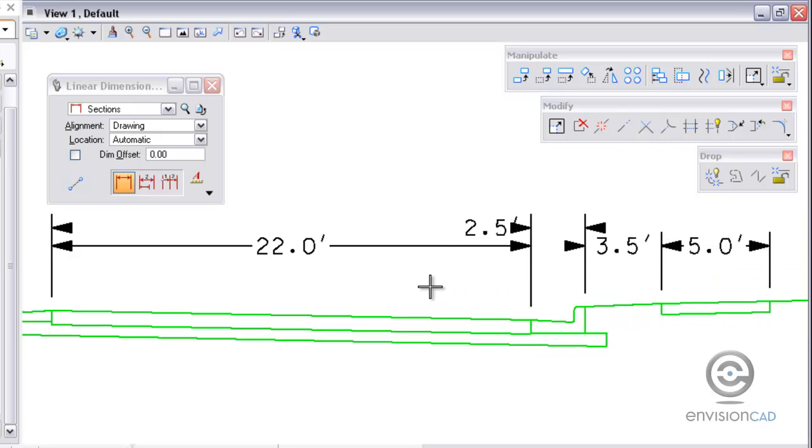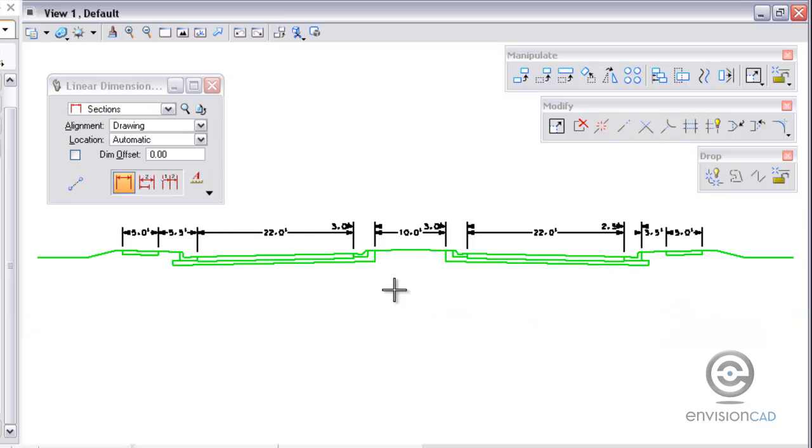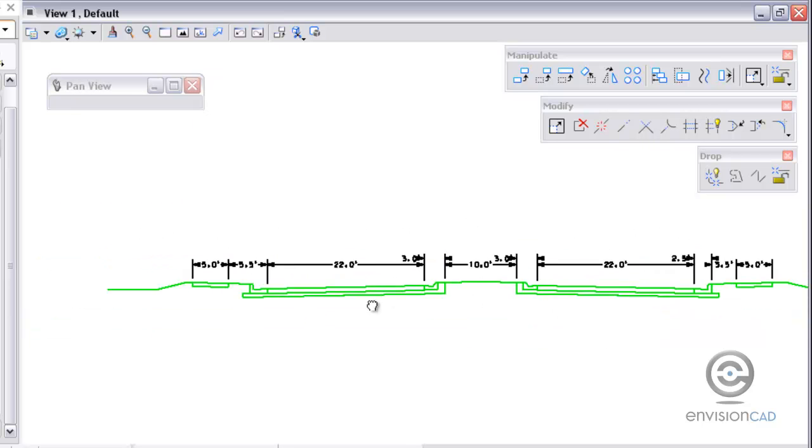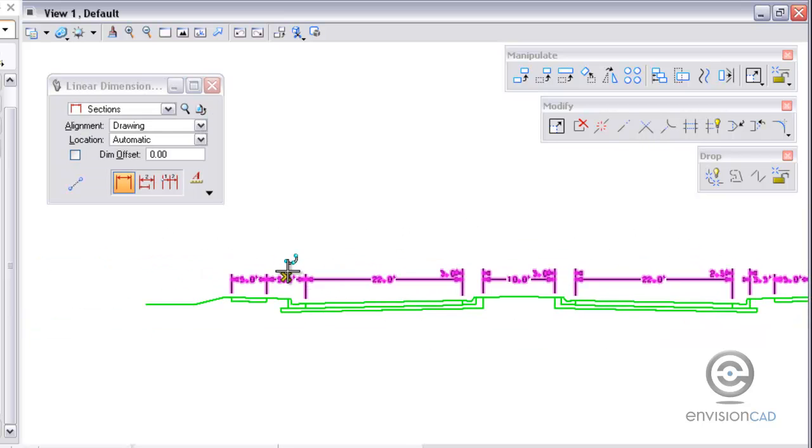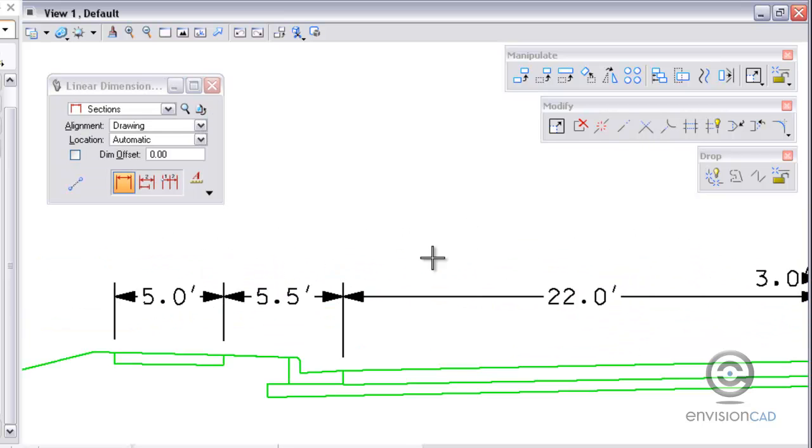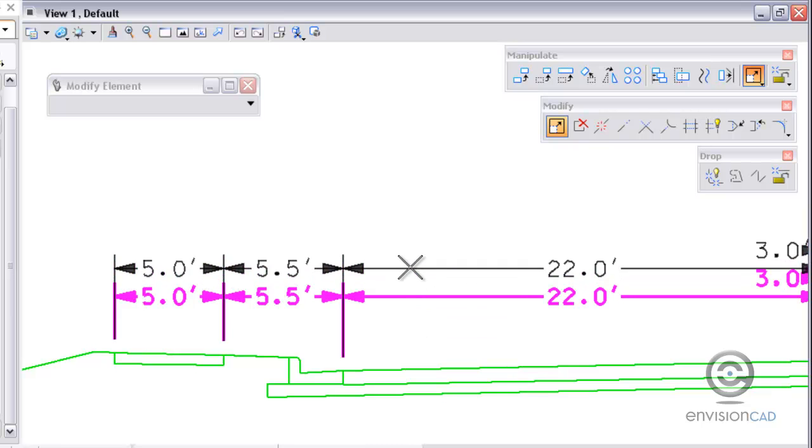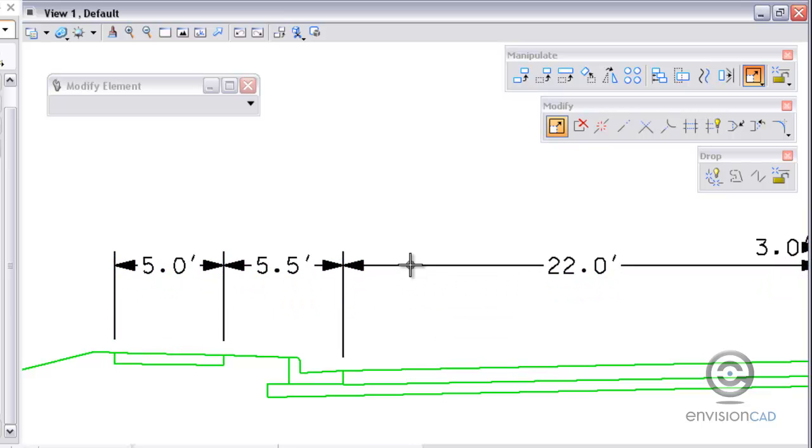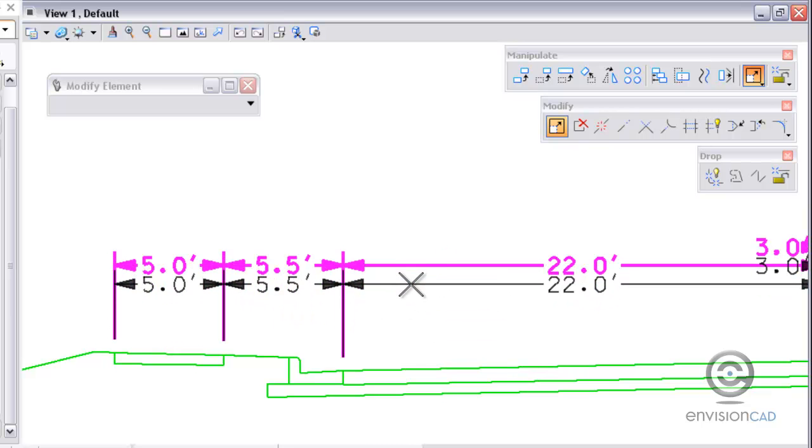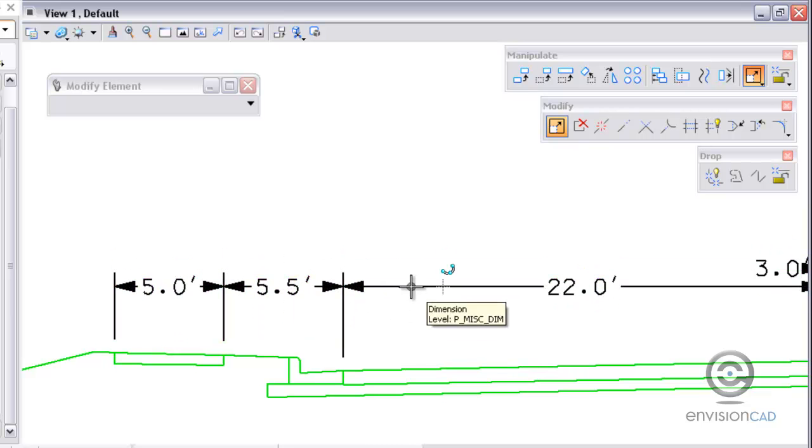Now that I've got the dimension placed I want to show you some of the manipulation and modify tools that I can use. I'm going to use the modify element here and grab the dimension line and you can actually raise and lower the entire dimensions.